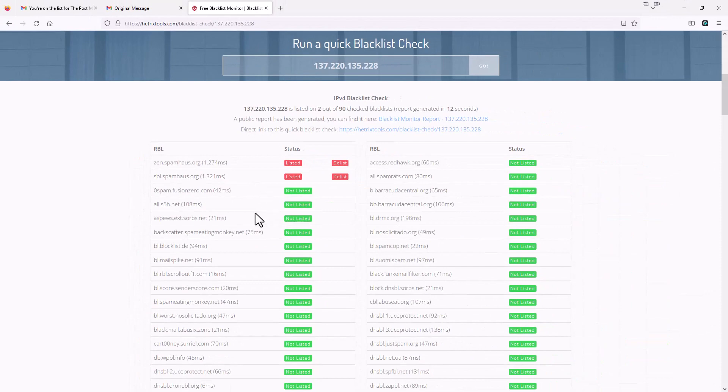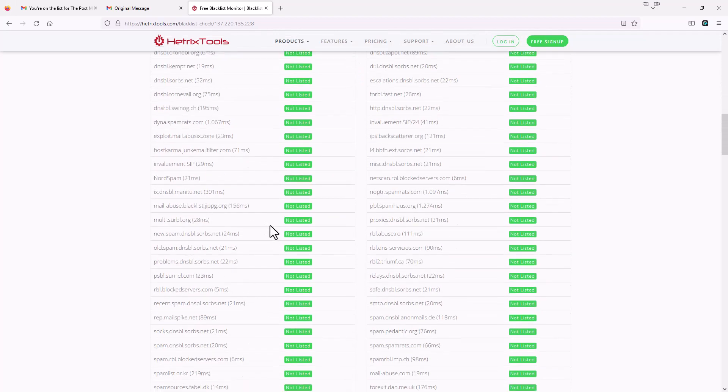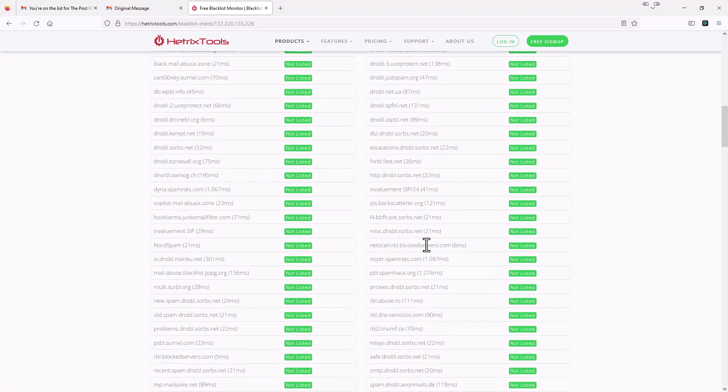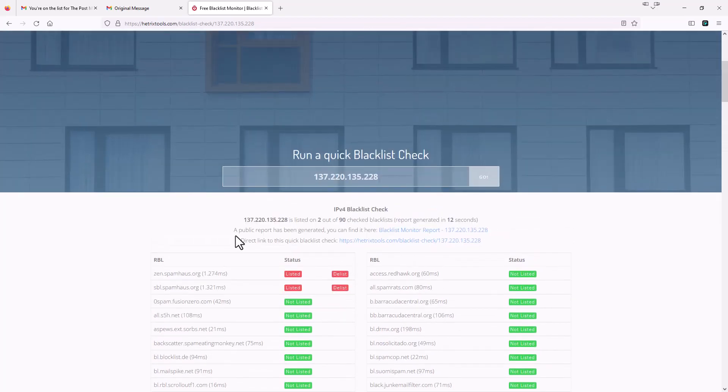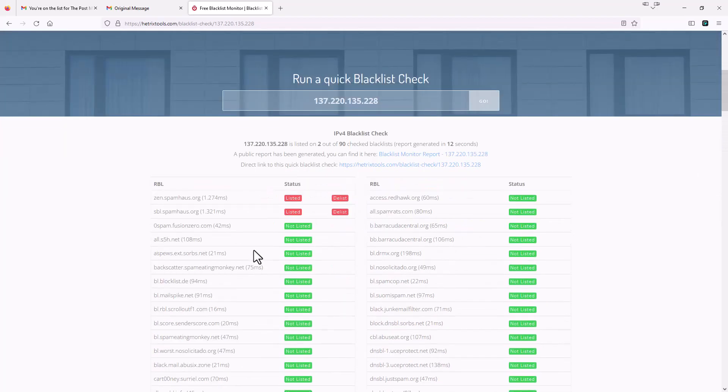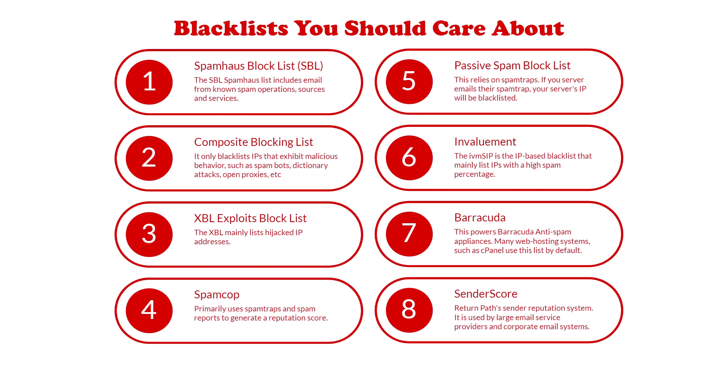So then the question arises, which blacklist of all of these should I care about? Because there's a lot of very small blacklists here that even if you're on it, it probably won't make a lick of difference on your email deliverability rates. So of those 90 or 91 blacklists that we saw in that previous list, there's really only about eight or so that I and most other people think that you should actually care about. And these are the main eight. So Spamhaus blacklist is one of the biggest ones. It lists includes emails from known spam operations and sources and services. So this one, if you're on this one, you're going to definitely see a huge drop in your deliverability.